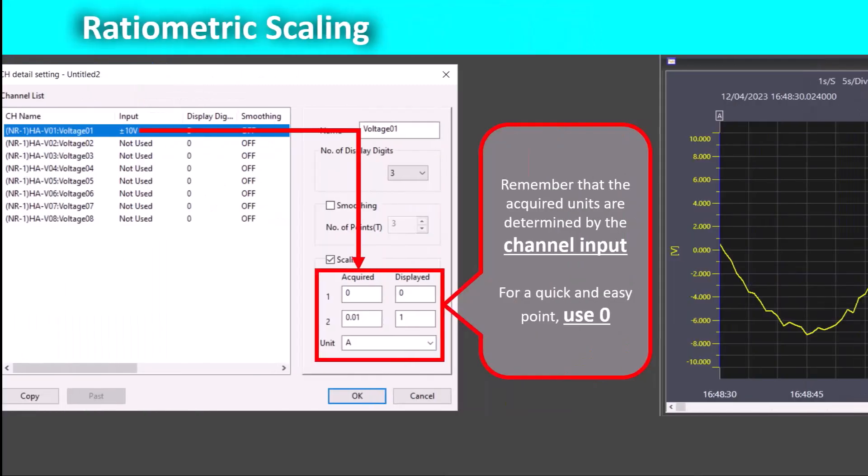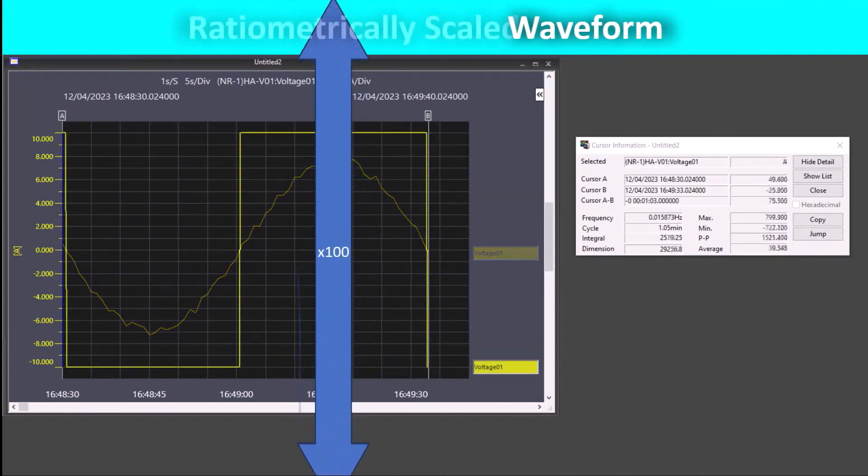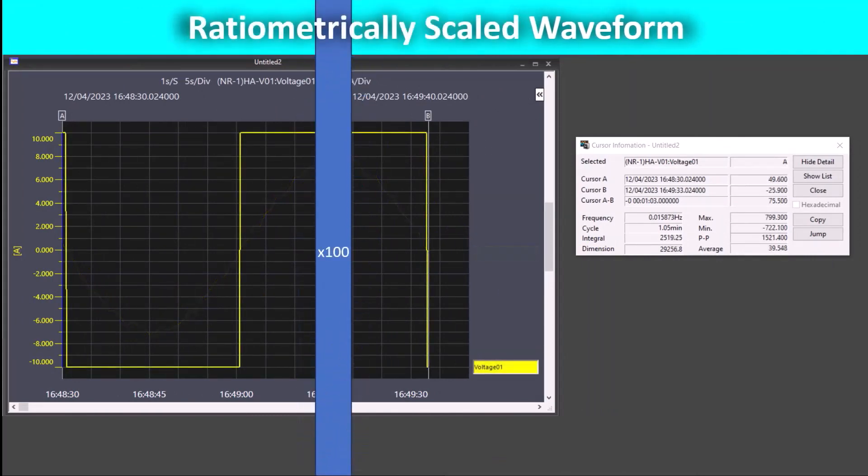Let's see how this scaling affects the waveform. This scaling stretches the measurement values out one hundred times about zero. Even though the values are cut off on the display, you can see that the max and min values in the cursor information window are still correct after this scaling.